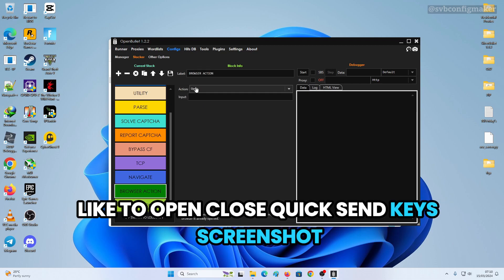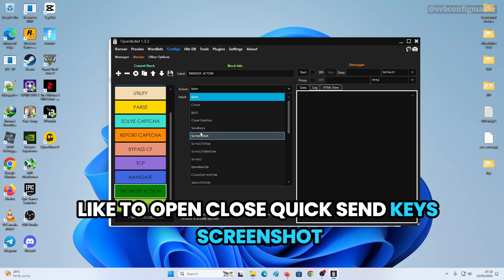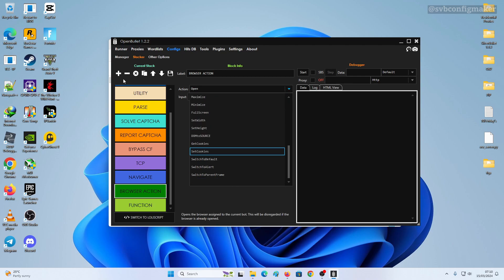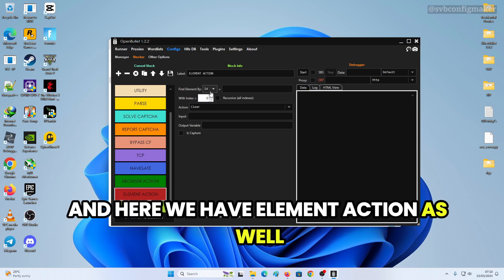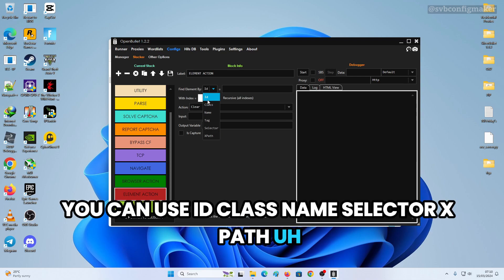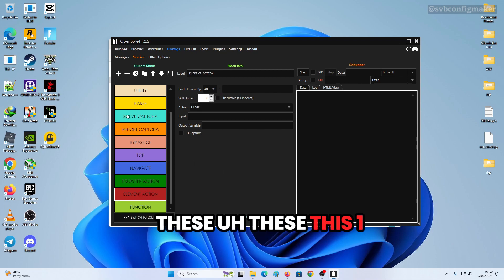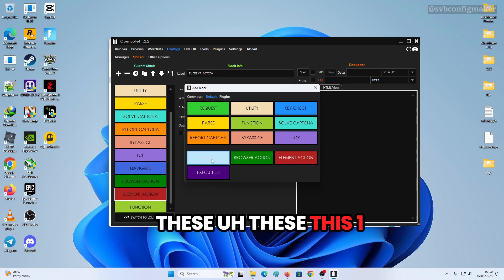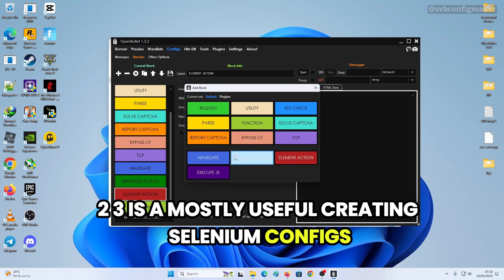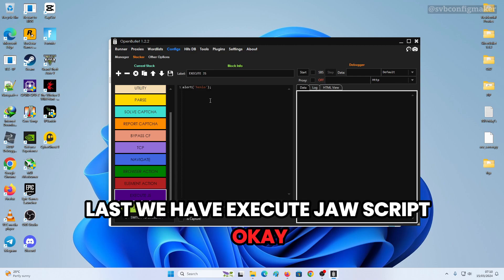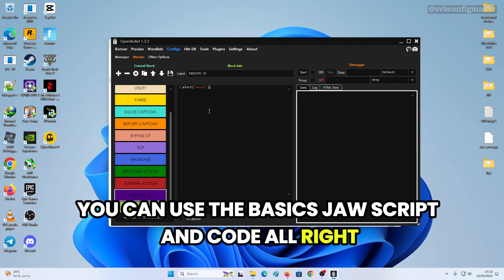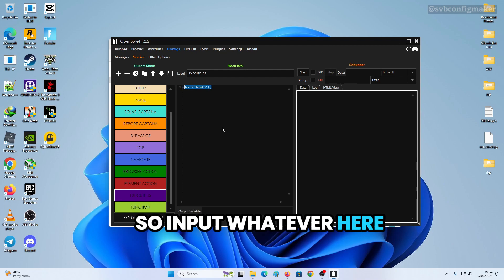Lastly we have the Navigate block, which is used mainly for Selenium. You have pause actions like open, close, quit, send keys, and screenshot. We also have Element Action, where you can select by ID, class name, or XPath. These blocks are mostly useful for creating Selenium configs. You can also Execute JavaScript.